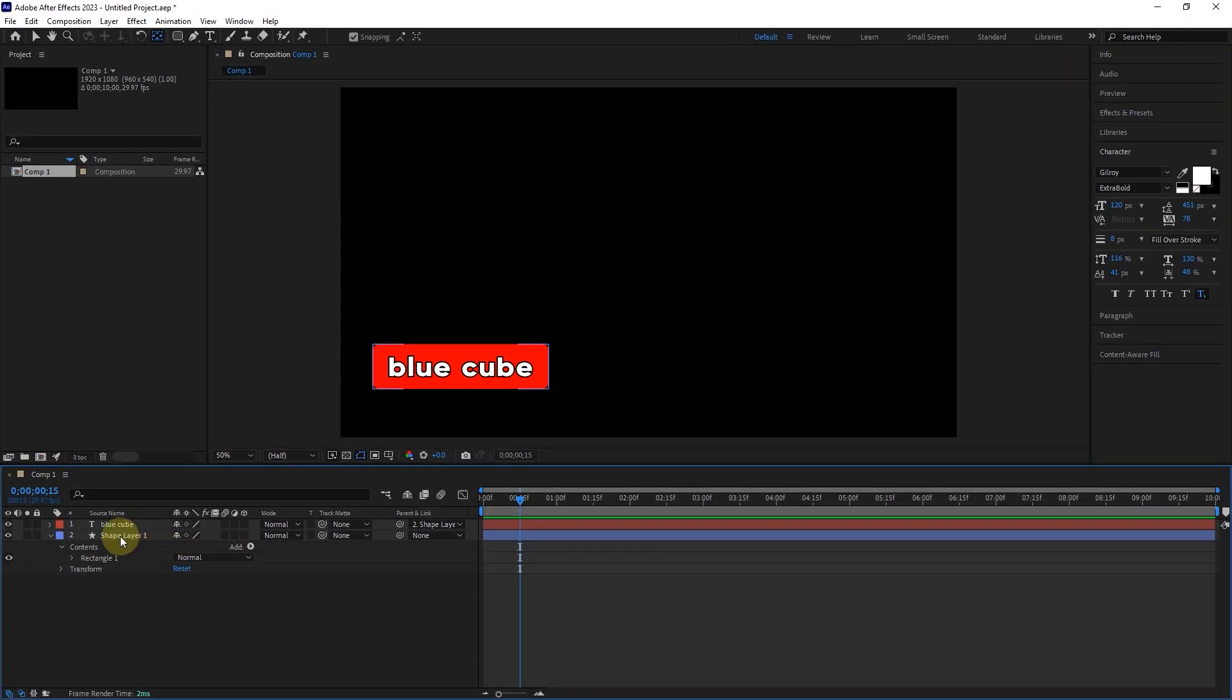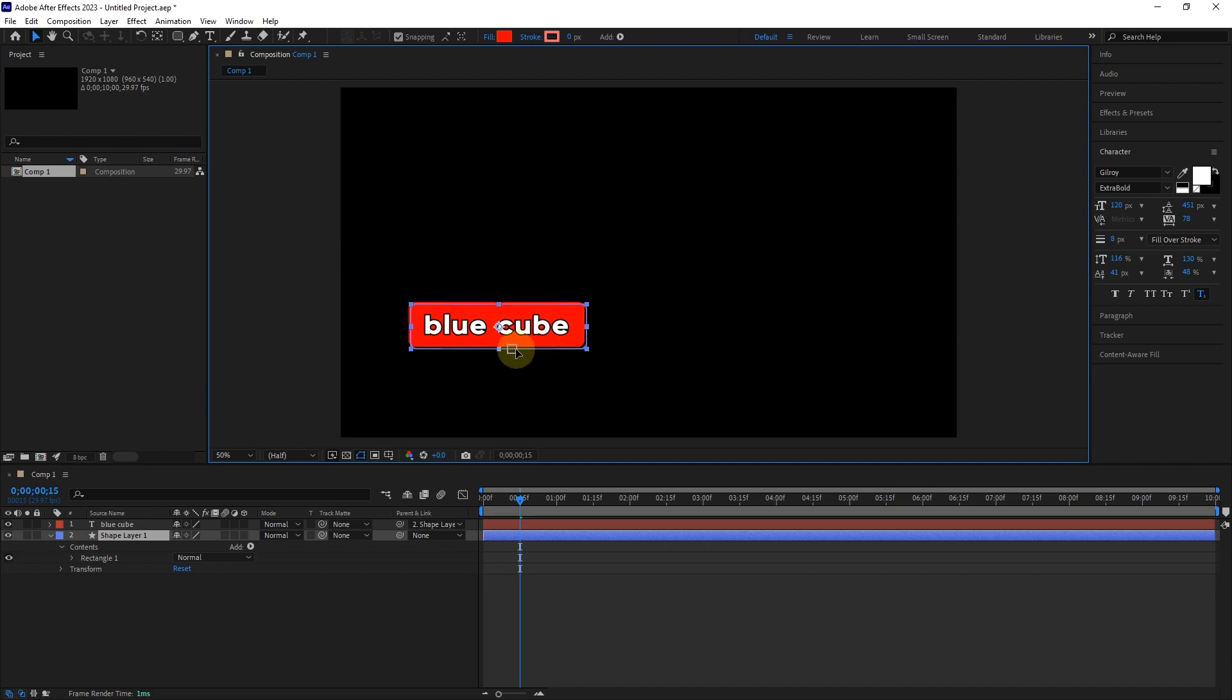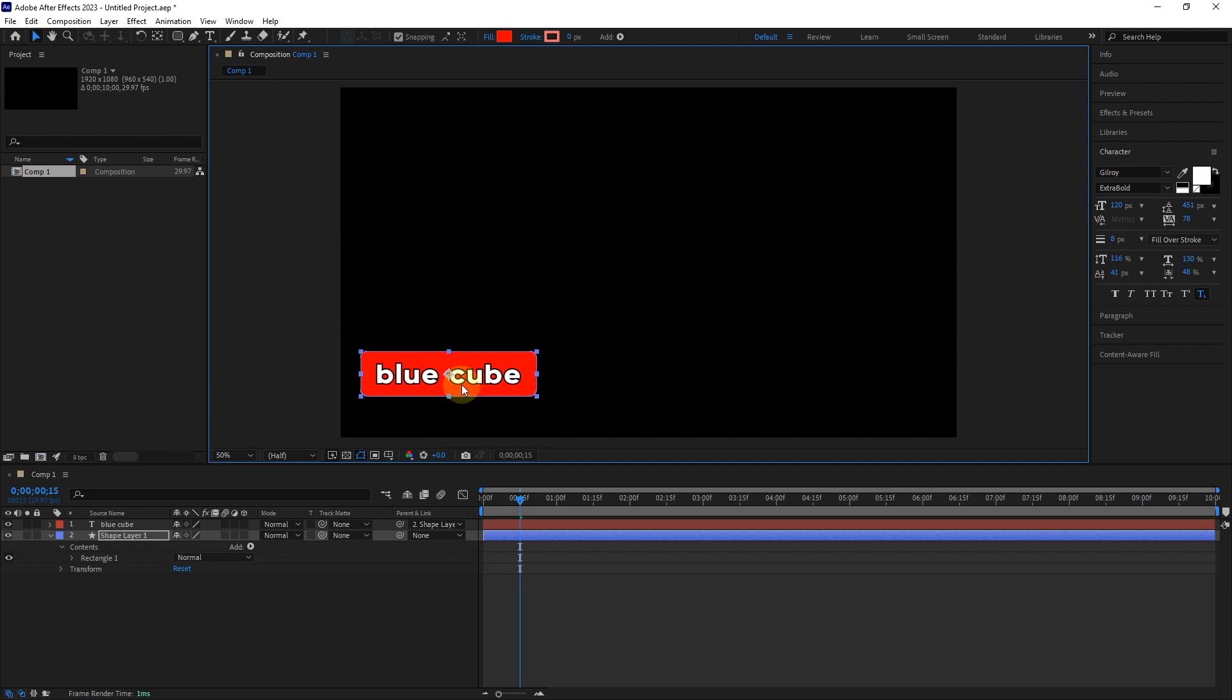Now, by moving the shape layer, the text layer also moves with it, and in fact, the text layer repeats the movement of the shape layer.